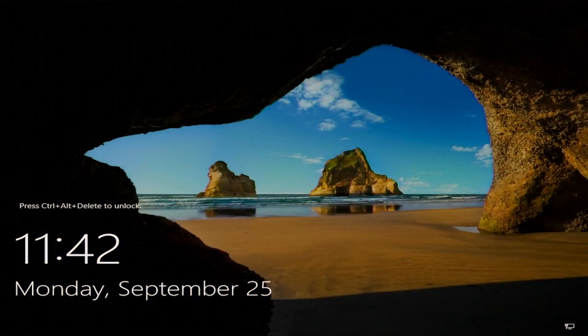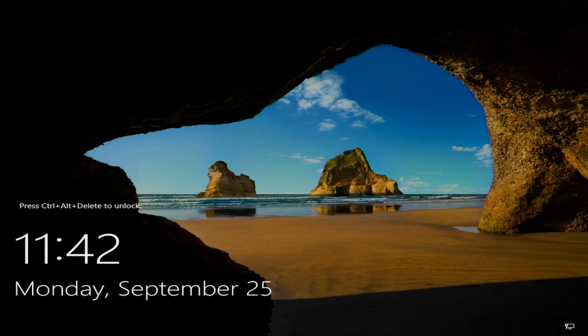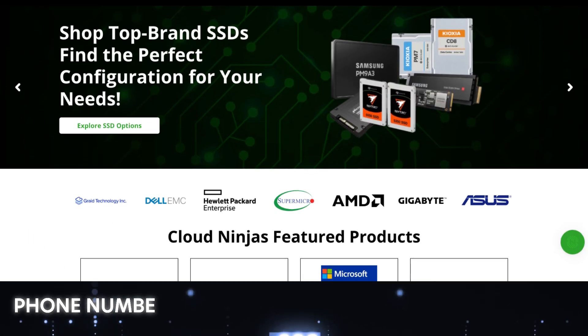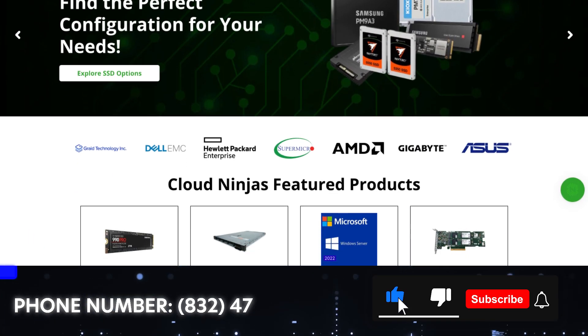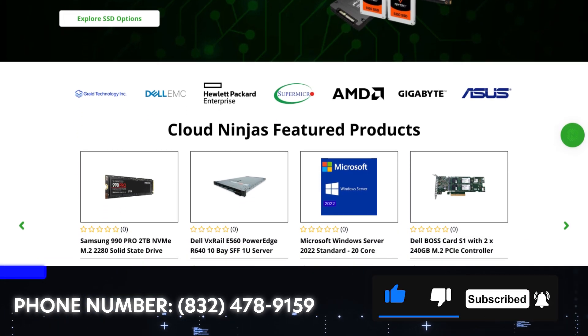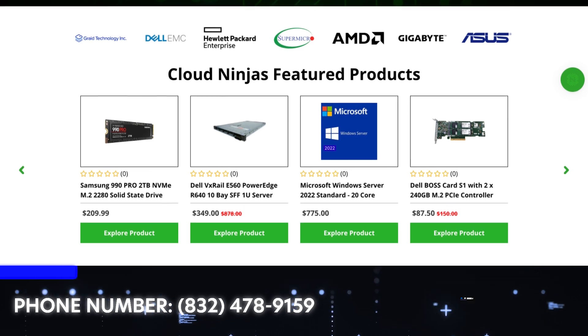We've done it. We've successfully installed Windows Server 2022 onto our server. Well, hey, if you found this video helpful, do us a favor, click that like and smash that subscribe.